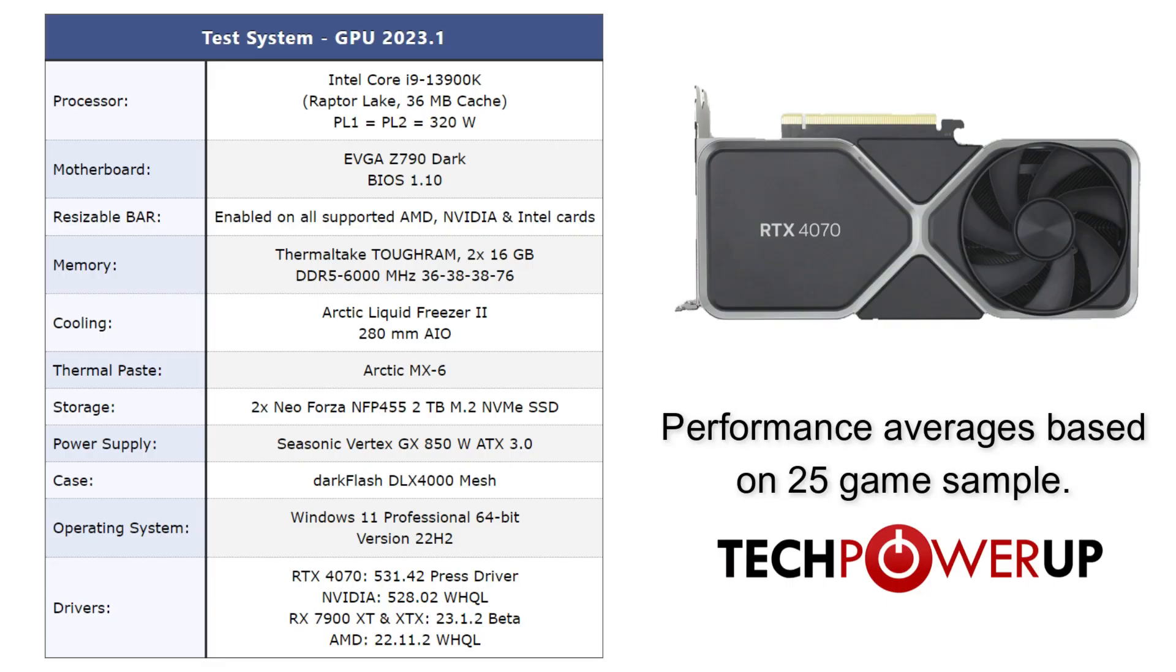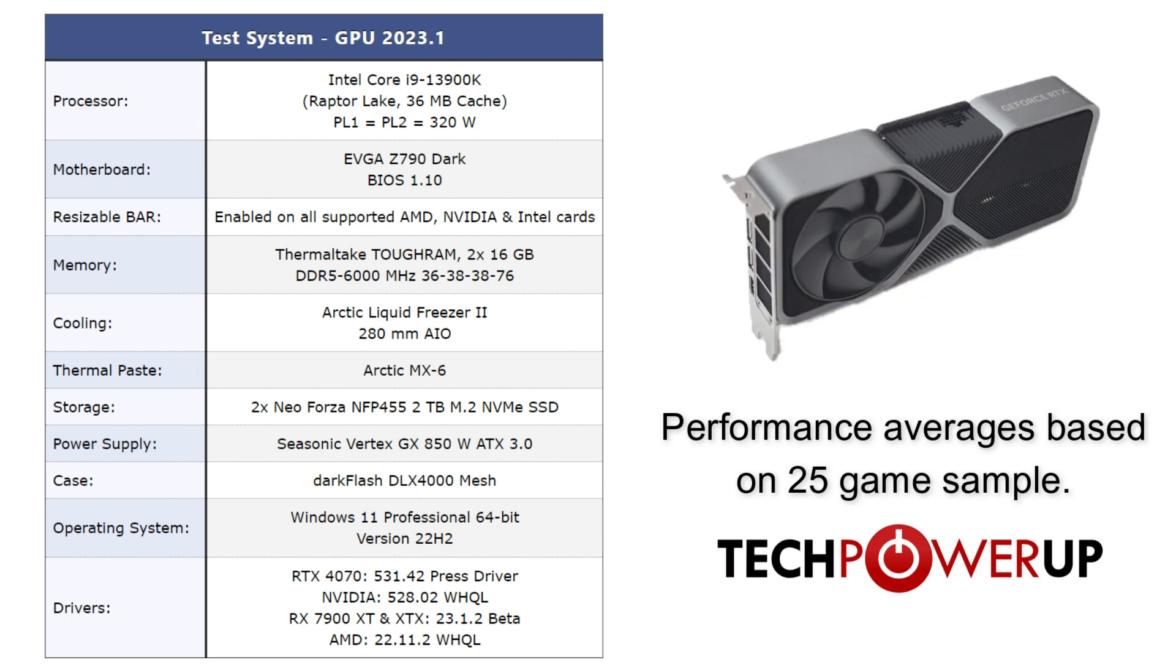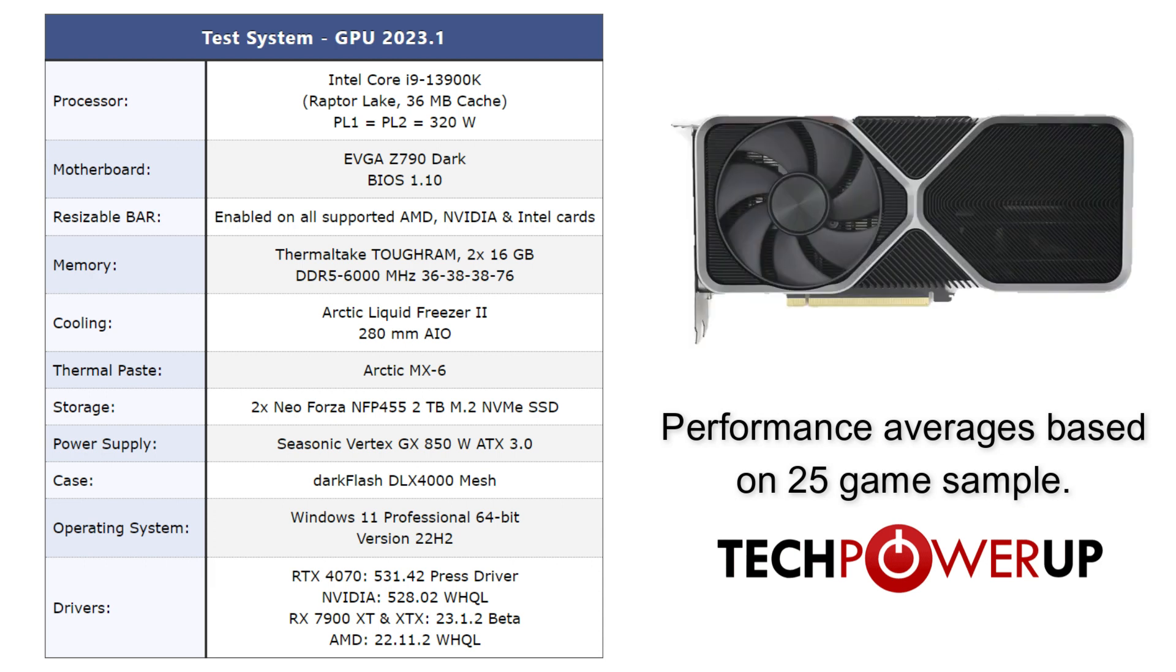But first a quick look at our test system. We'll be using an Intel Core i9-13900K, which is more than ample for testing a card in this price bracket, and the 4070 will be running on the latest press driver supplied by NVIDIA.